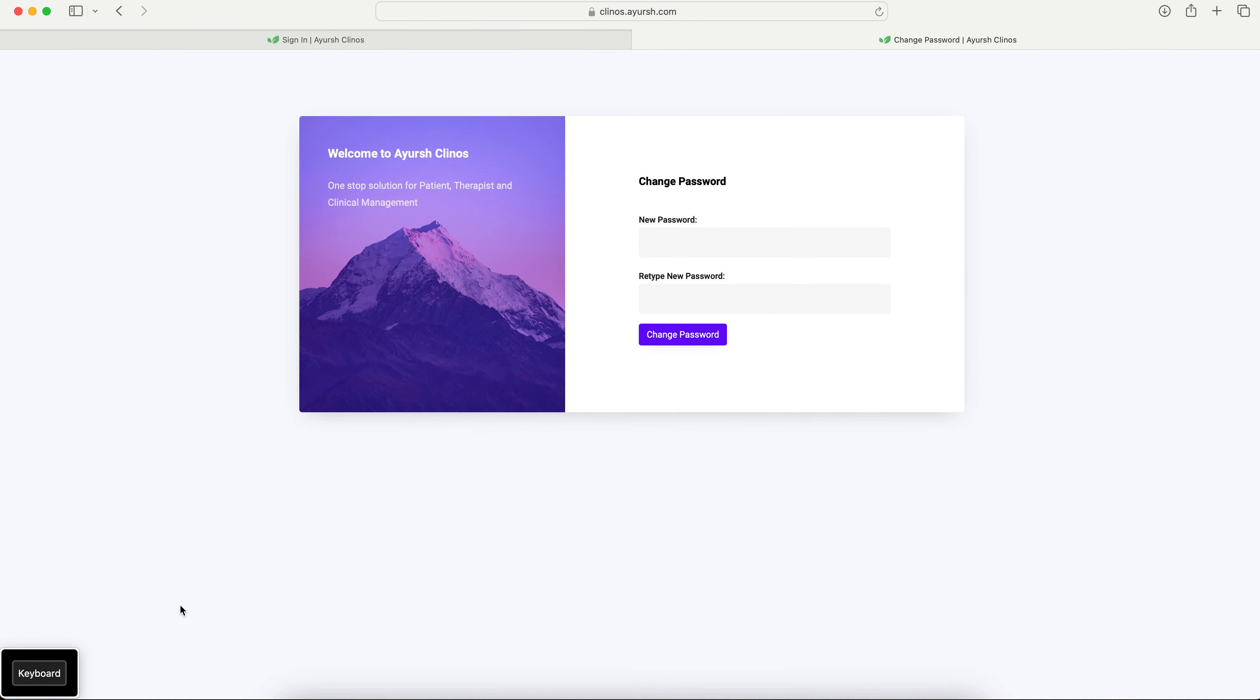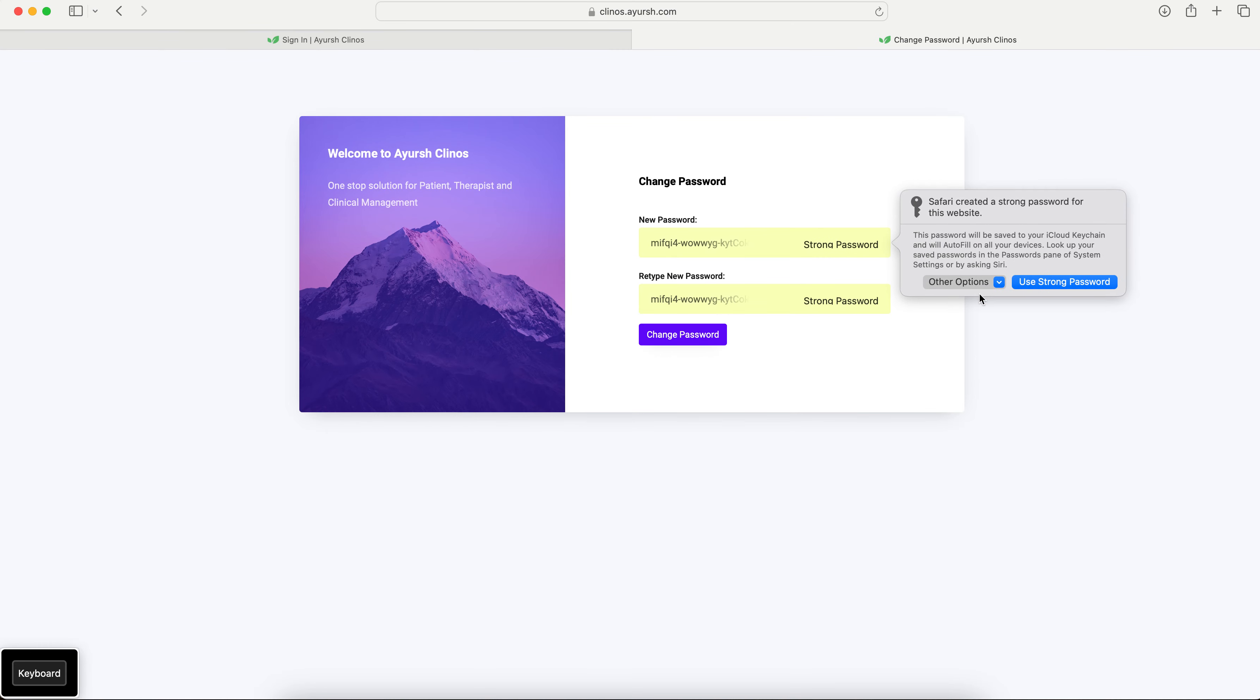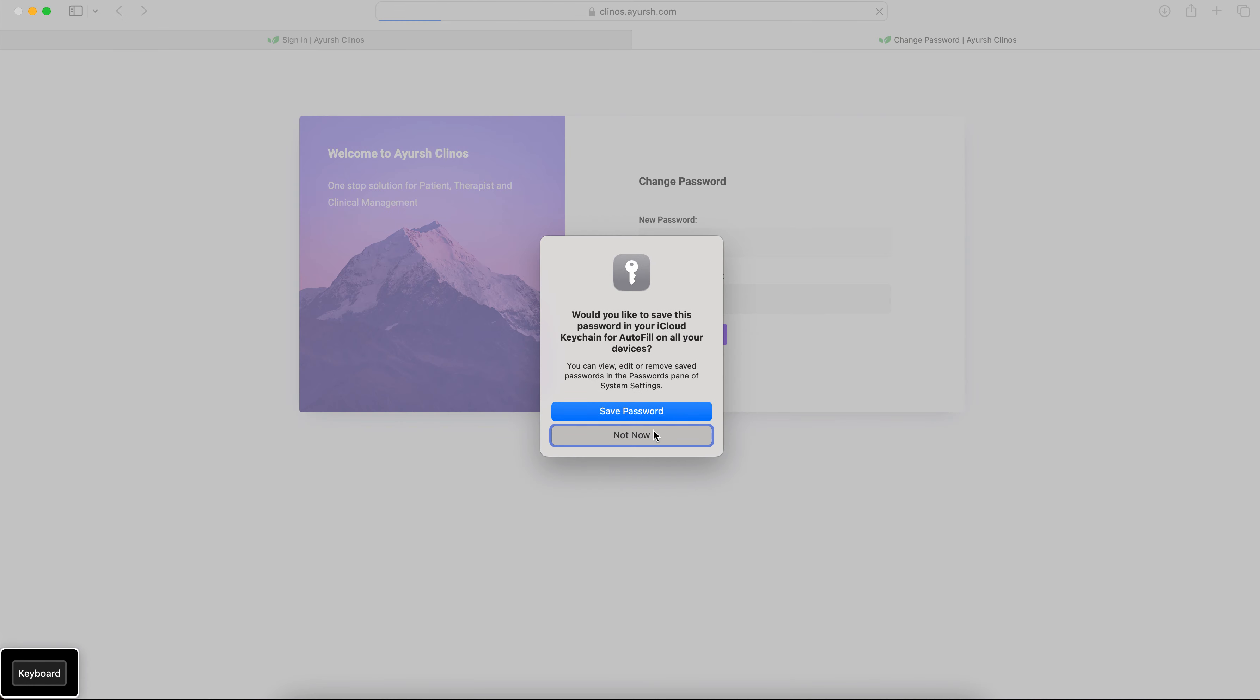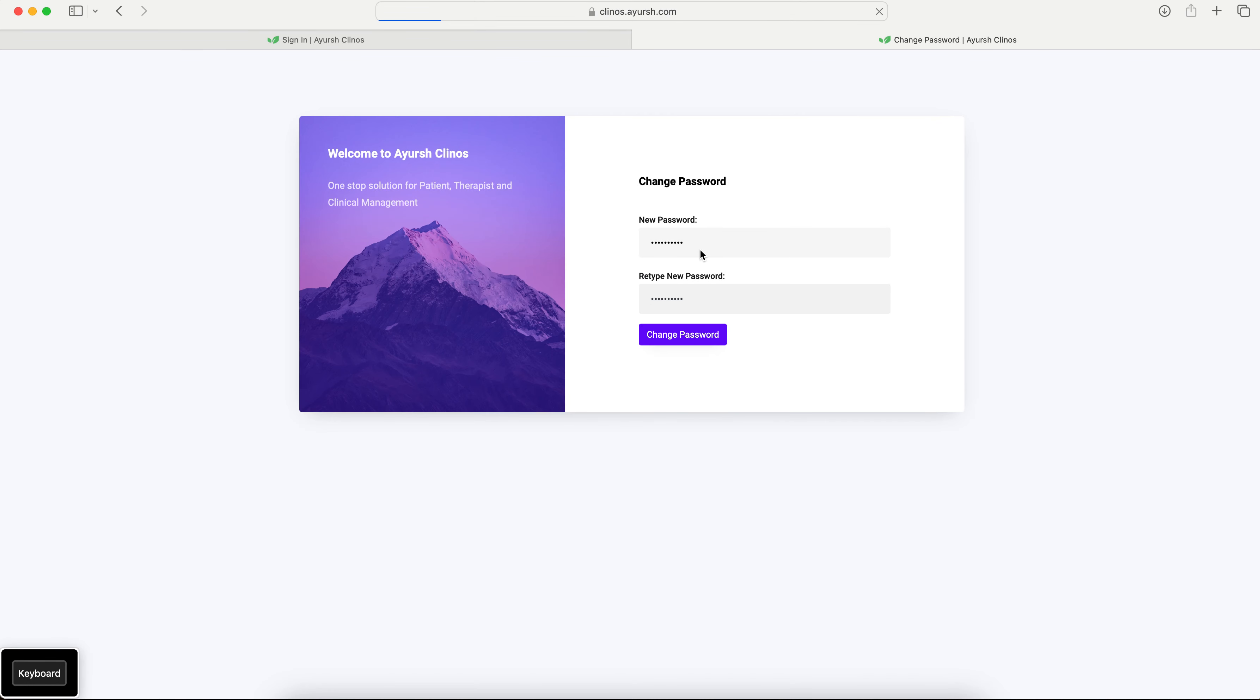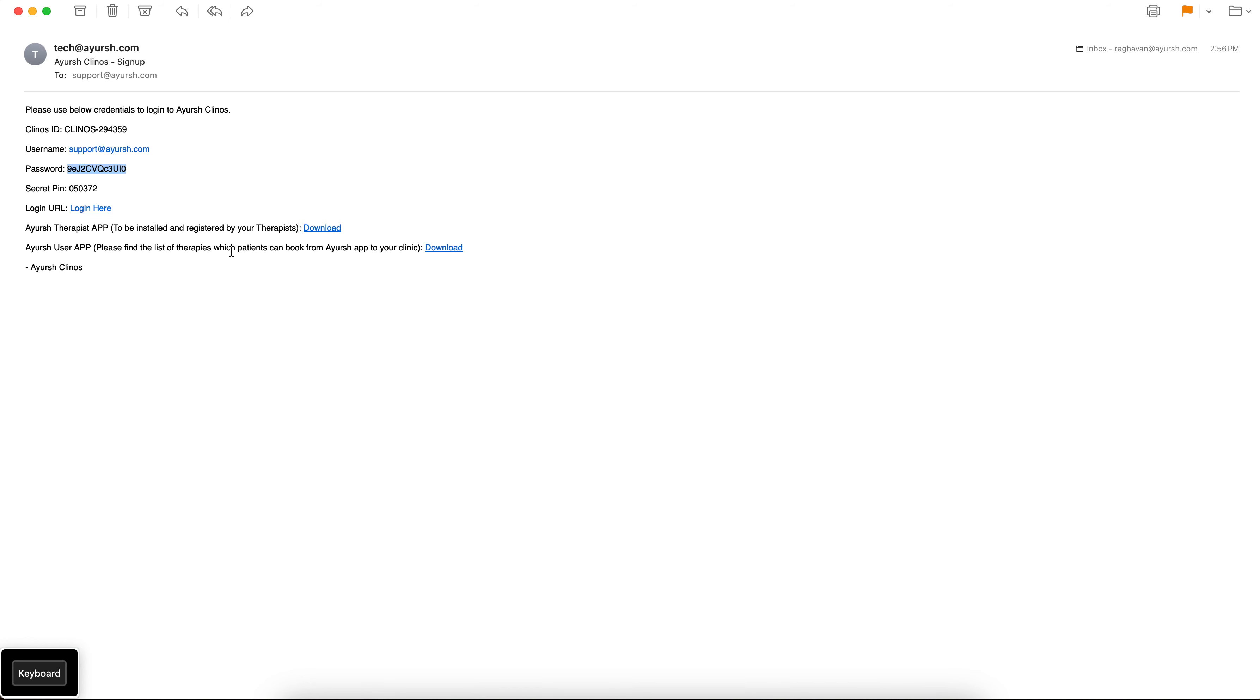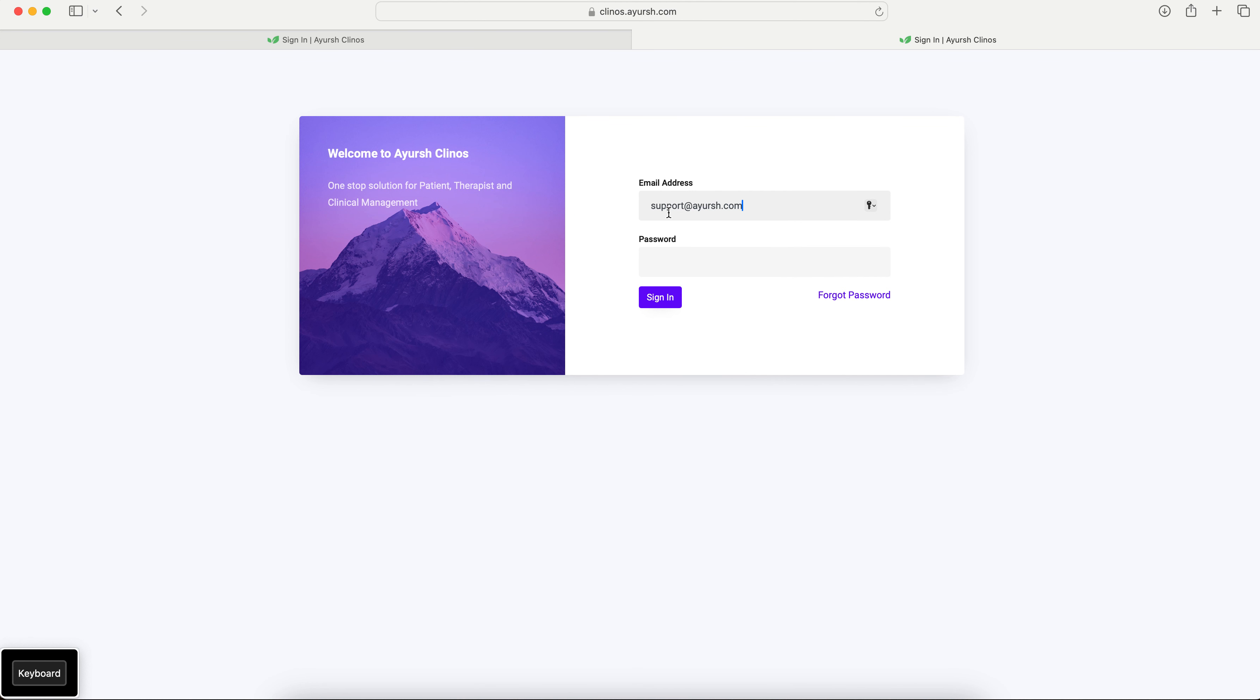When you try to login for the first time it will ask you to change the password. So choose your own password. It will again take you to the login page. So re-login again but this time with the new password that you created.